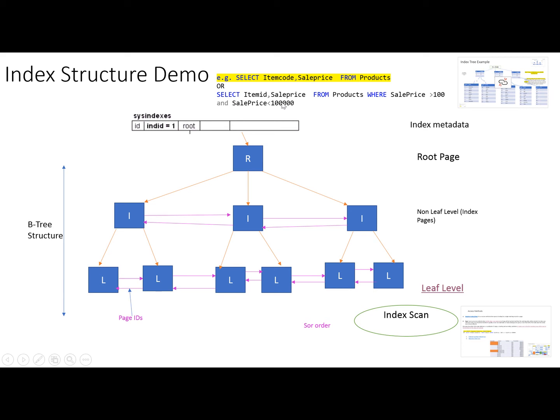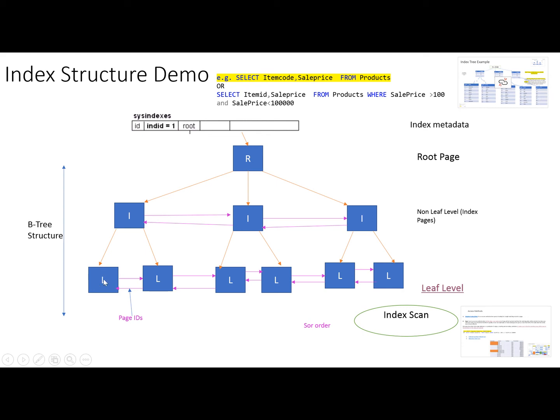When this kind of query is there and the optimizer will not find any suitable index, it will do index scanning. In index scanning, the optimizer will touch every page.